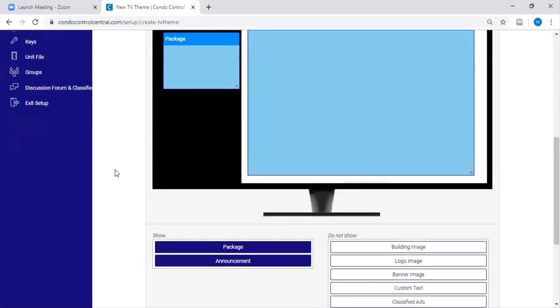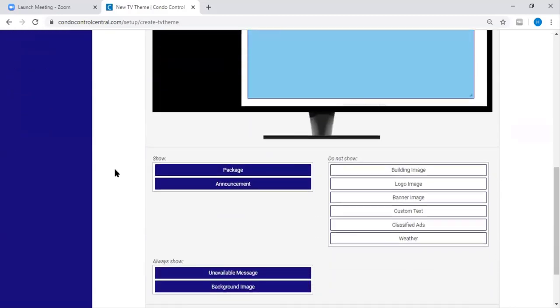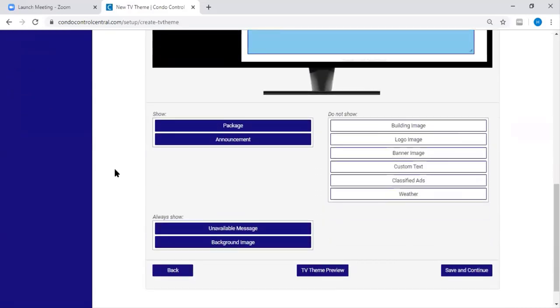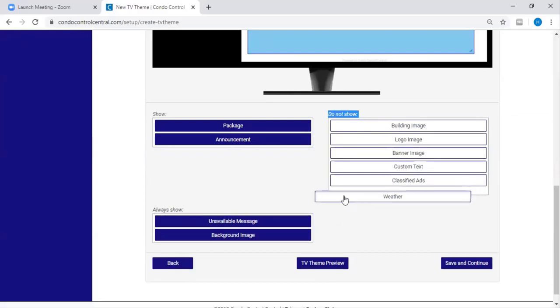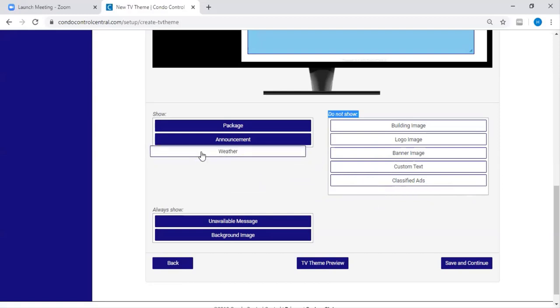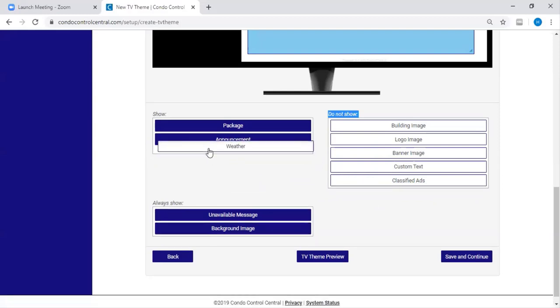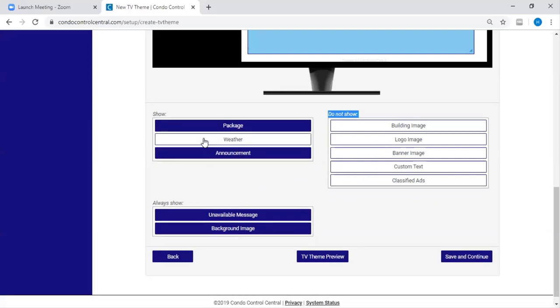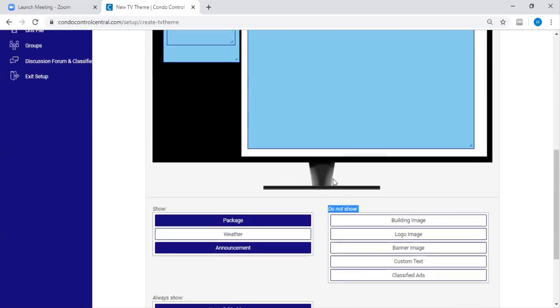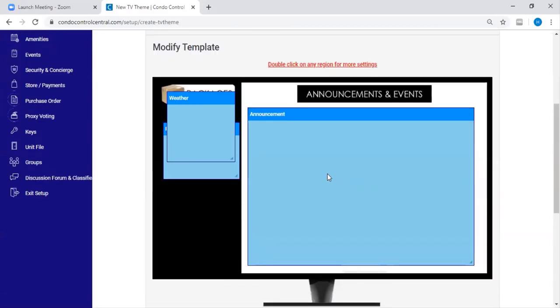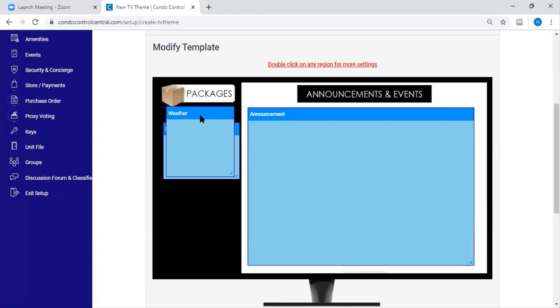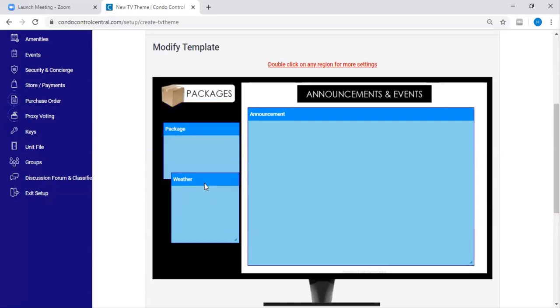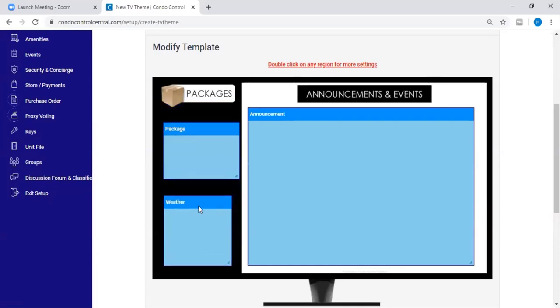If you'd like to add additional fields to your lobby template, you can go to the Do Not Show section and drag and drop it into the Show section. Once you've added it to the Show section, you're going to go back to your TV display here and drag and drop it to where you would like it to show up.